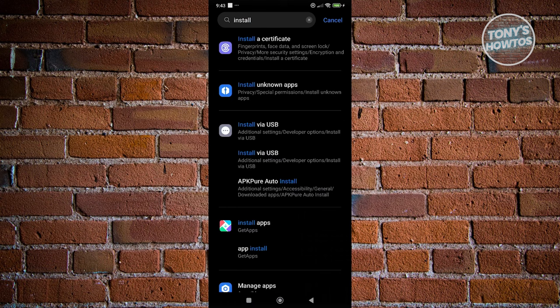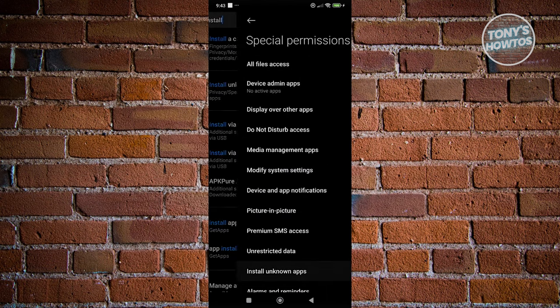Now, what you're looking for is going to be the install unknown apps option. Let's go ahead and click on it. Now, in here, click on install unknown apps.